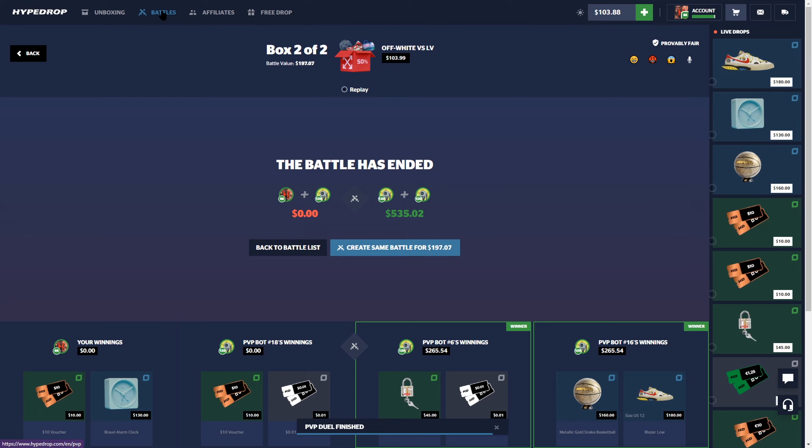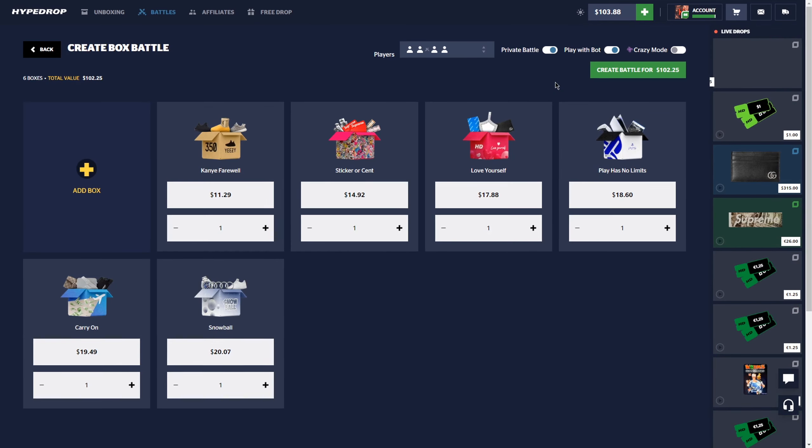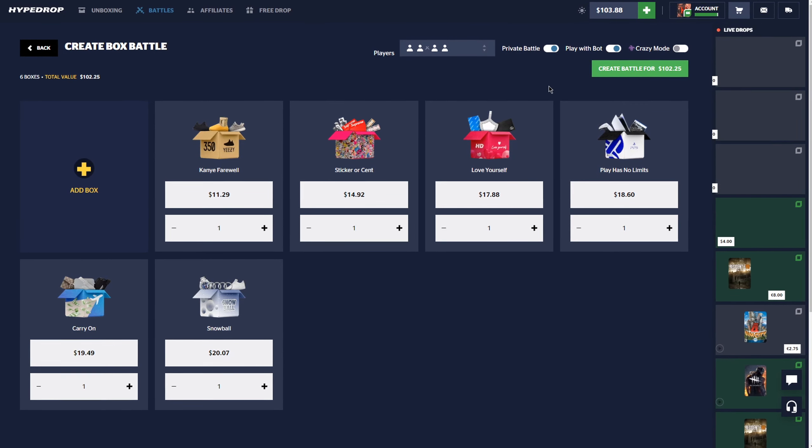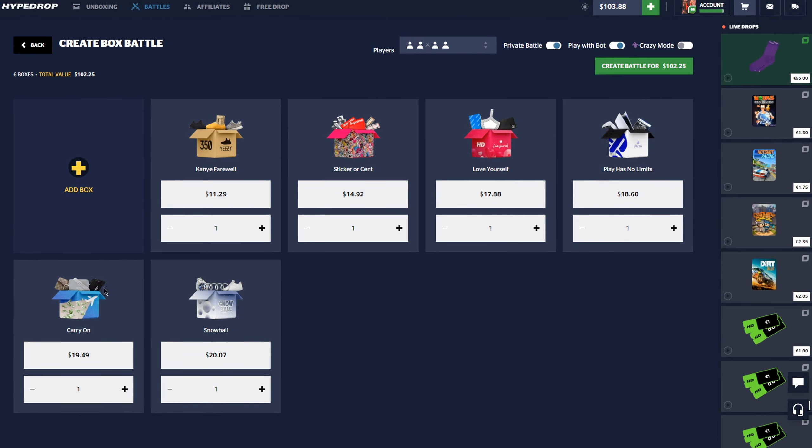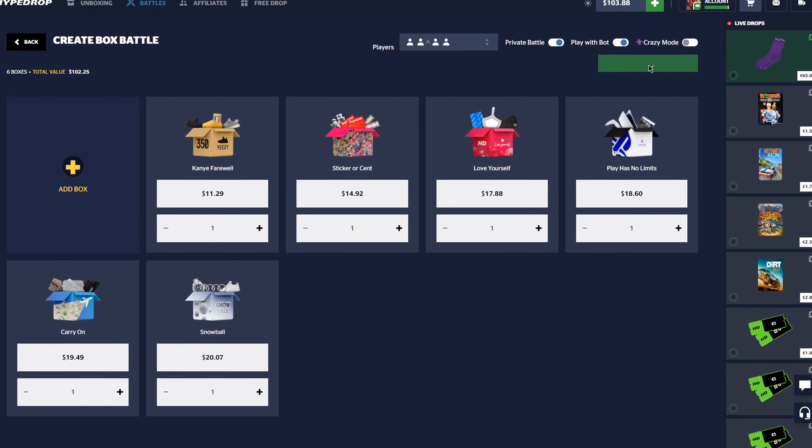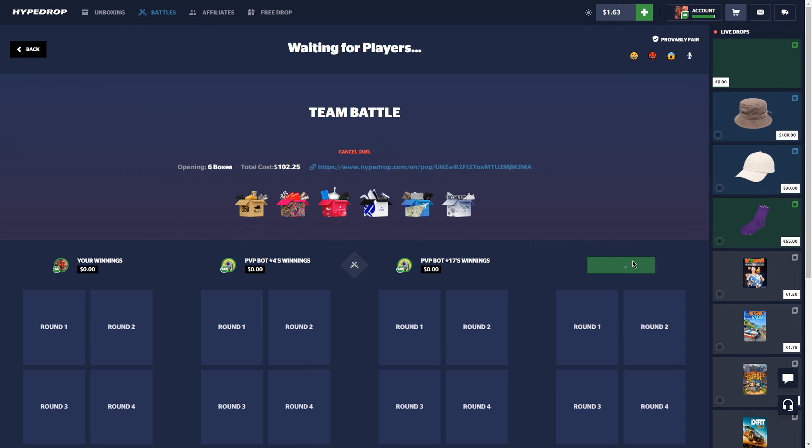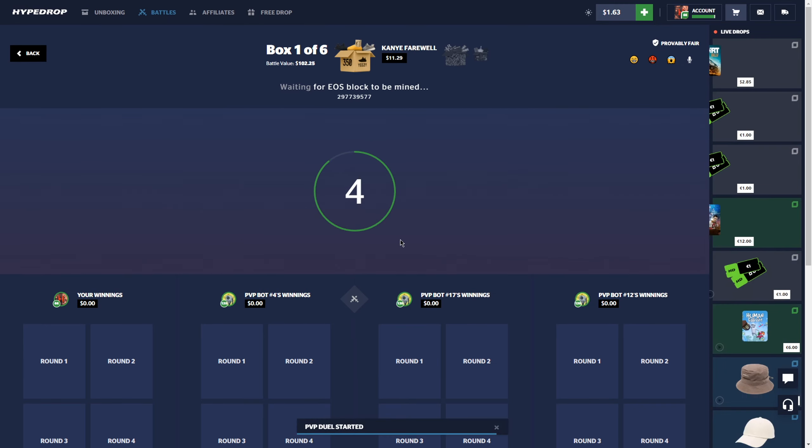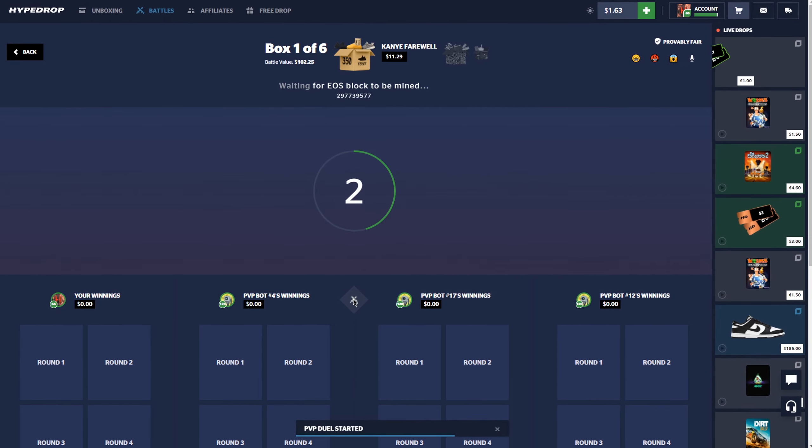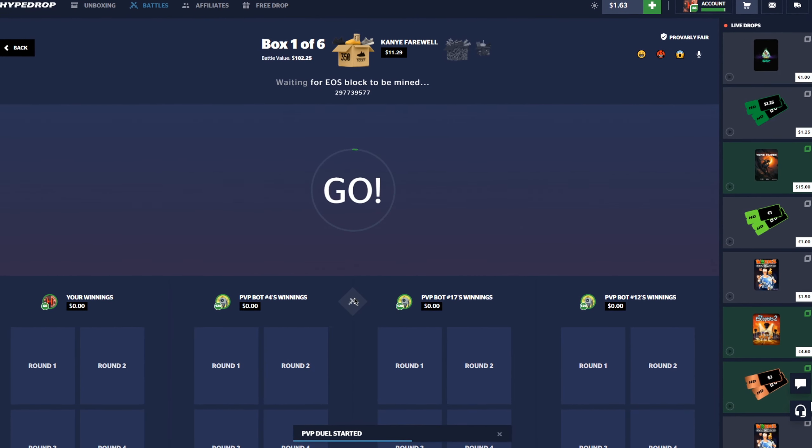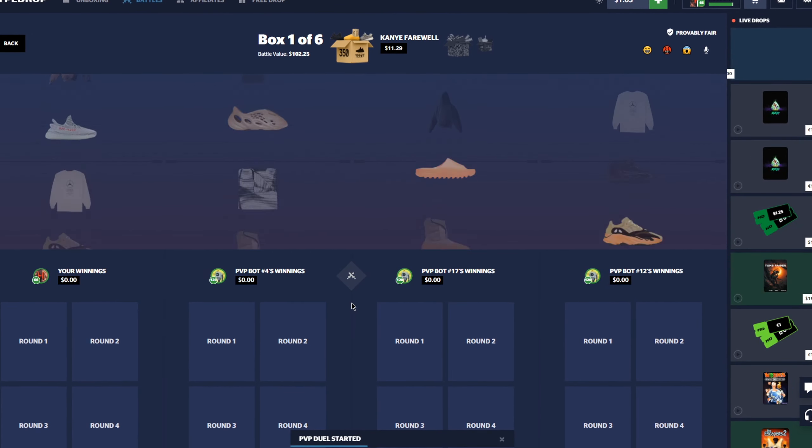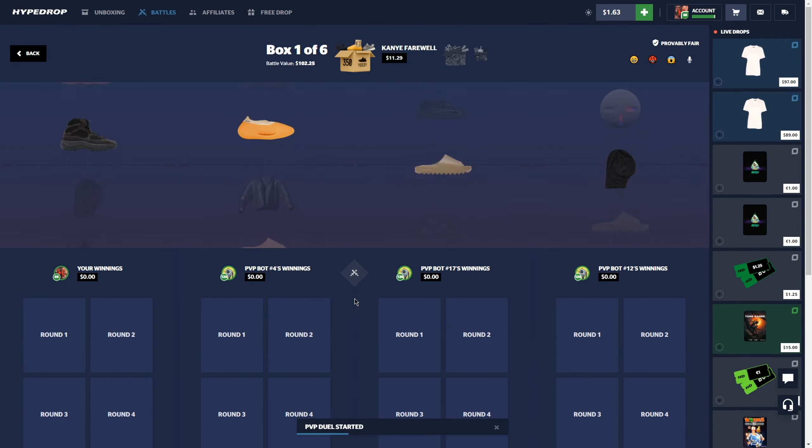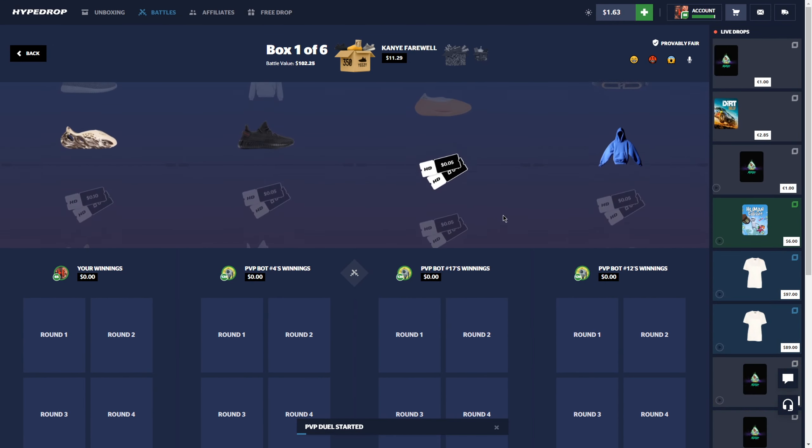Hundred dollar battle, we have Kanye sticker, love yourself, plays no limits, carry on, and a snowball. Another hundred dollar battle in a 2v2. We just got to get a dub man, just one quick dub and we'll get a nice cash out on the video. If not we might just sell back, really short video.